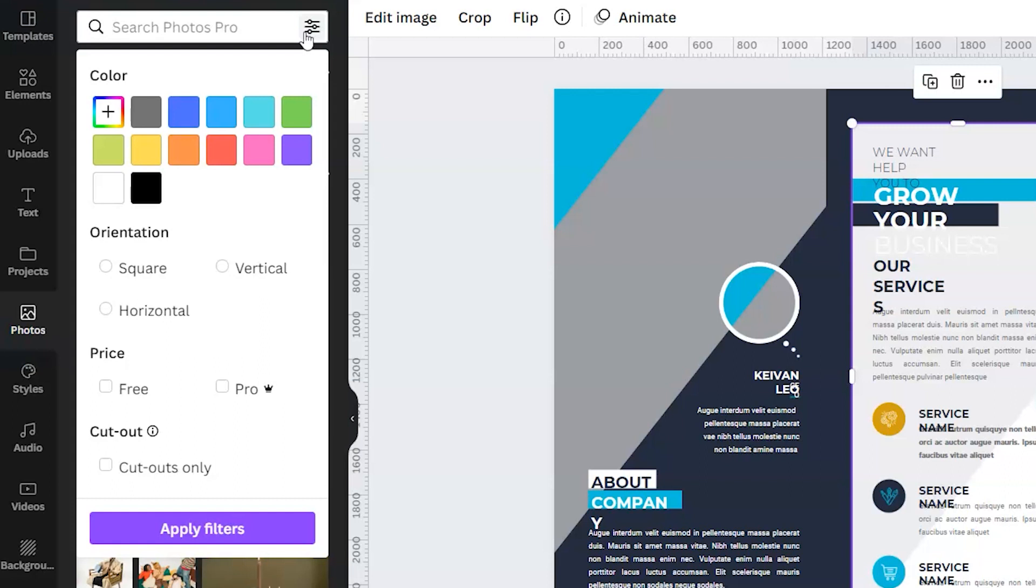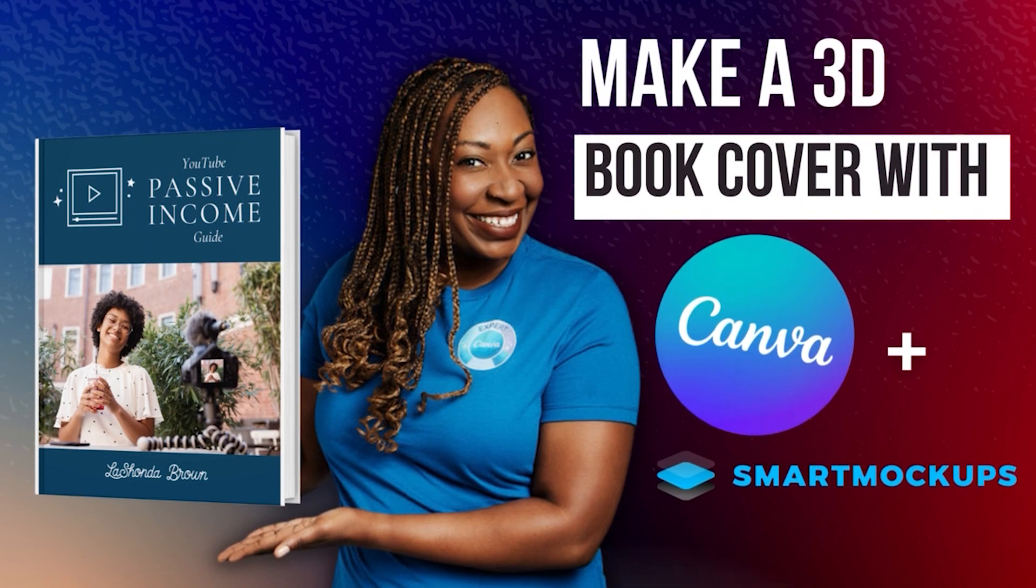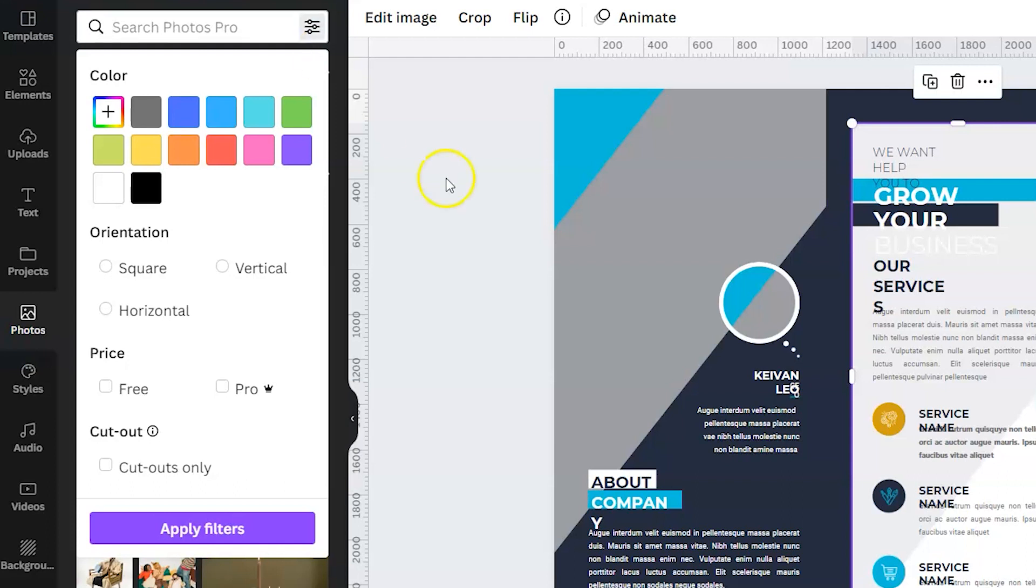You can also create mockup images and pull those in. If you guys saw the video I did about smart mockups, not only can you use smart mockups to create a 3D book cover design, you could create a mockup of a computer with your website on it, a cell phone with your website on it, and maybe that would be a better fit for your brochure. So with Canva Pro, you're able to stack some of these features on top of each other to elevate your designs.